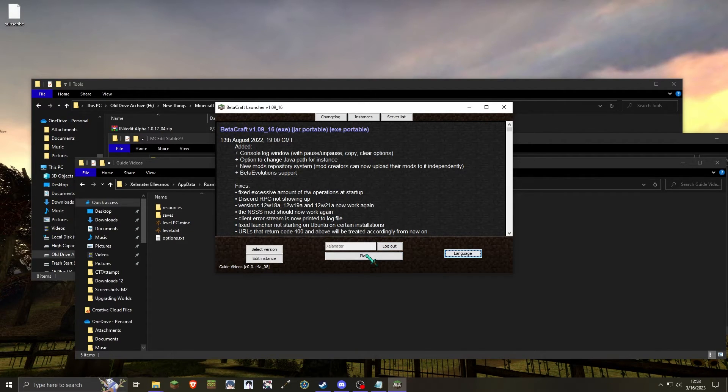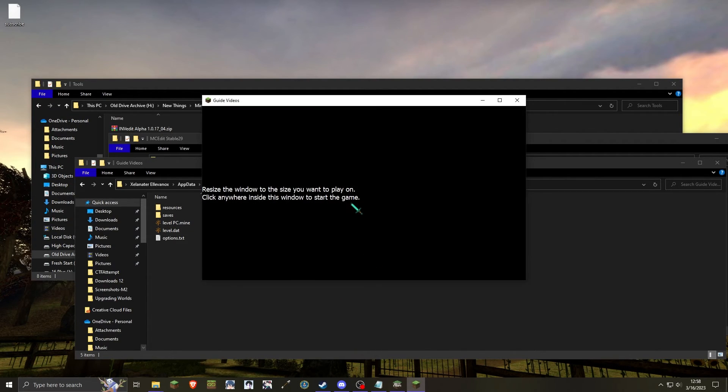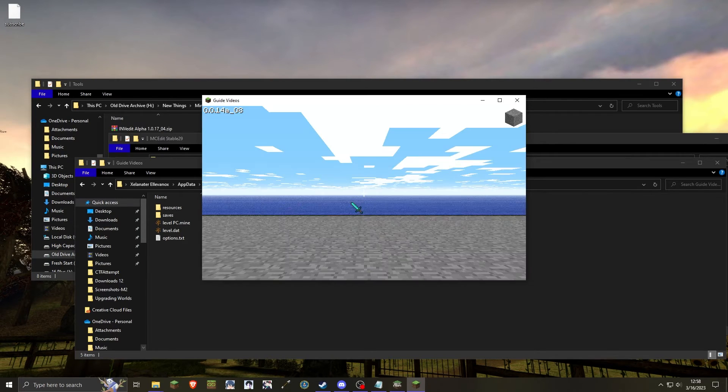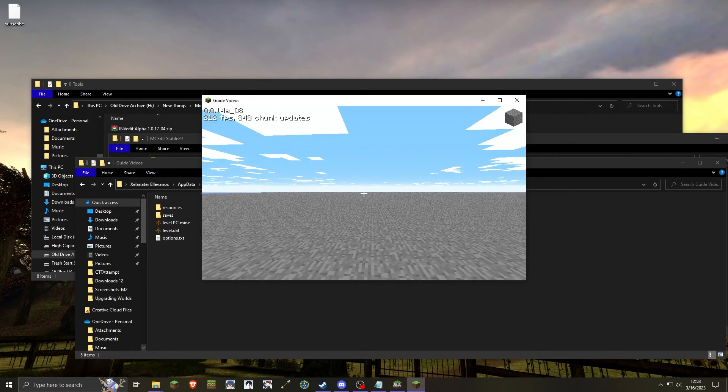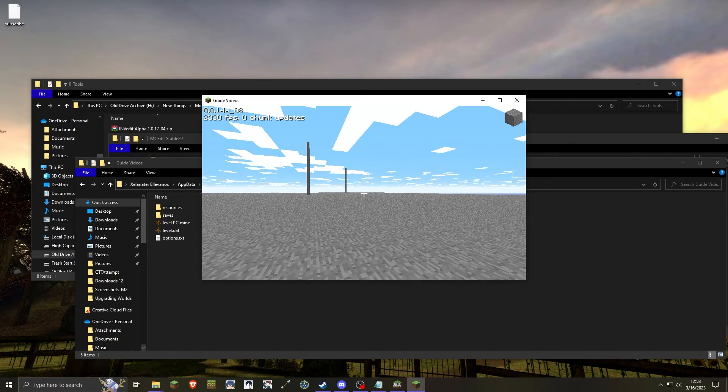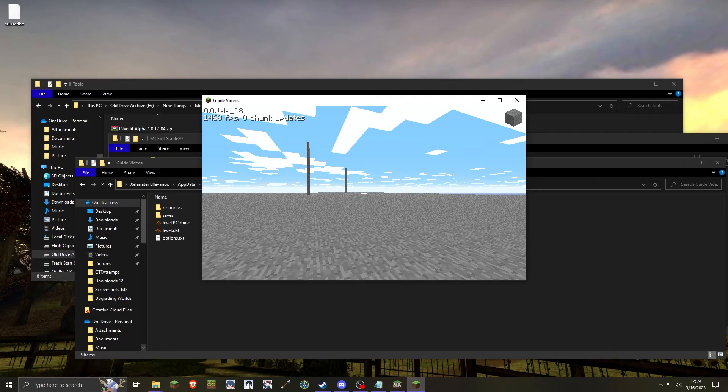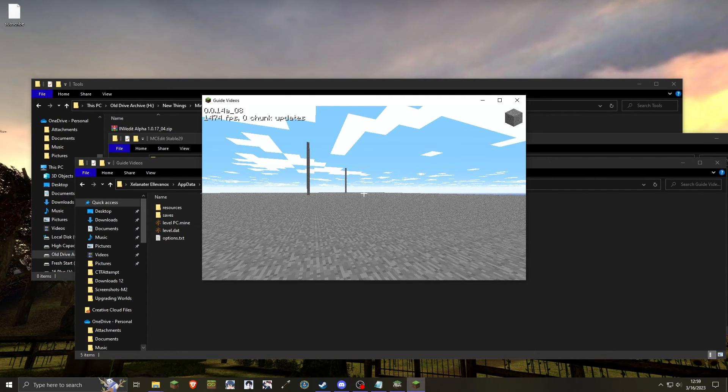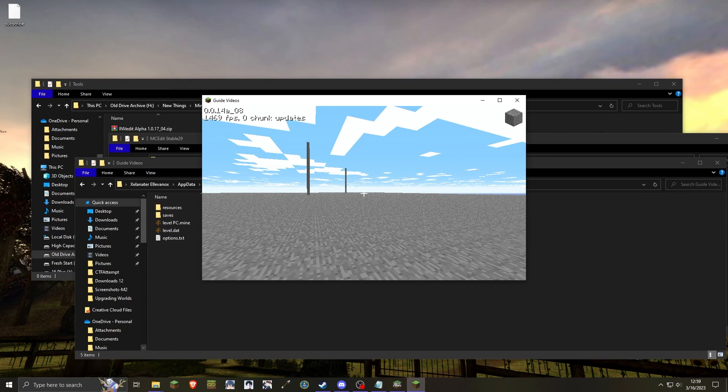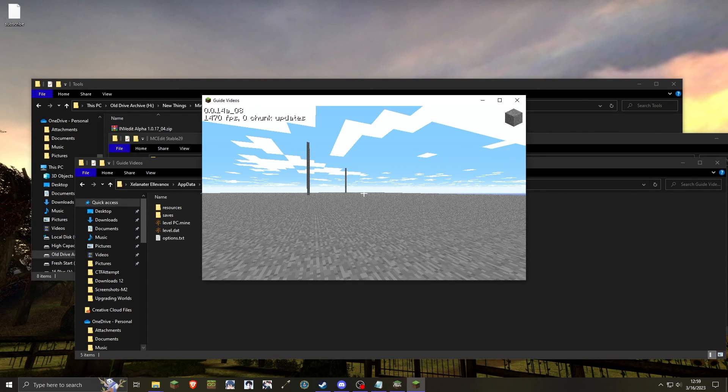I know this was not the best example reusing the Betacraft launcher, but I did not have any other instance going on. But yeah, those are my two methods for converting a pre-classic world to classic. After this, I only have one more guide video planned. Thank you all for watching. Bye!